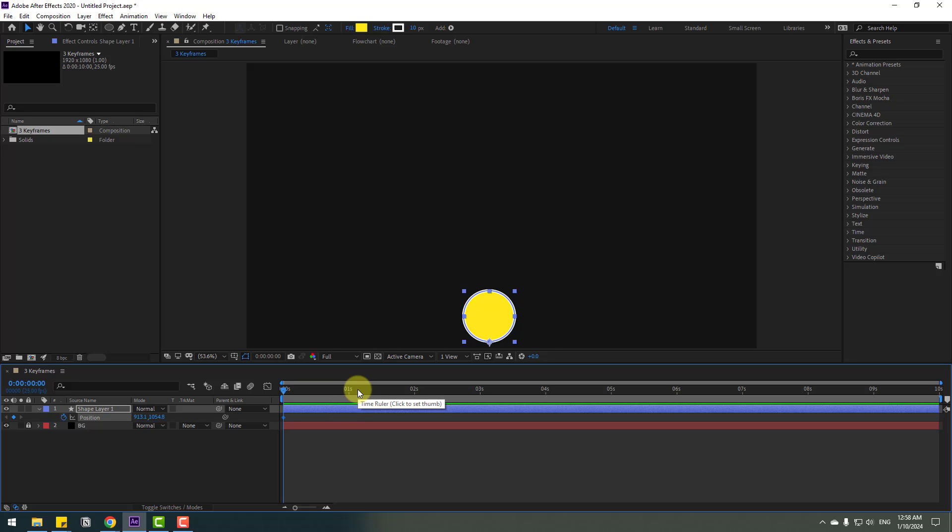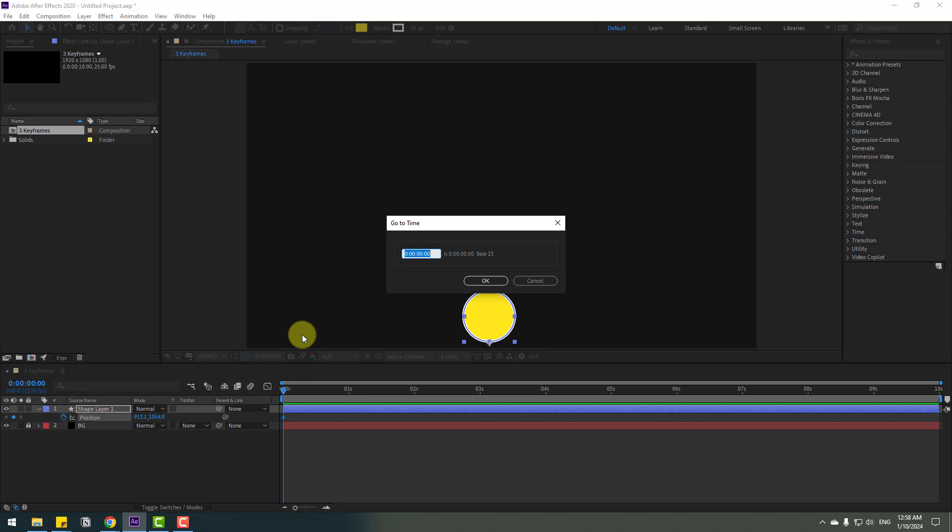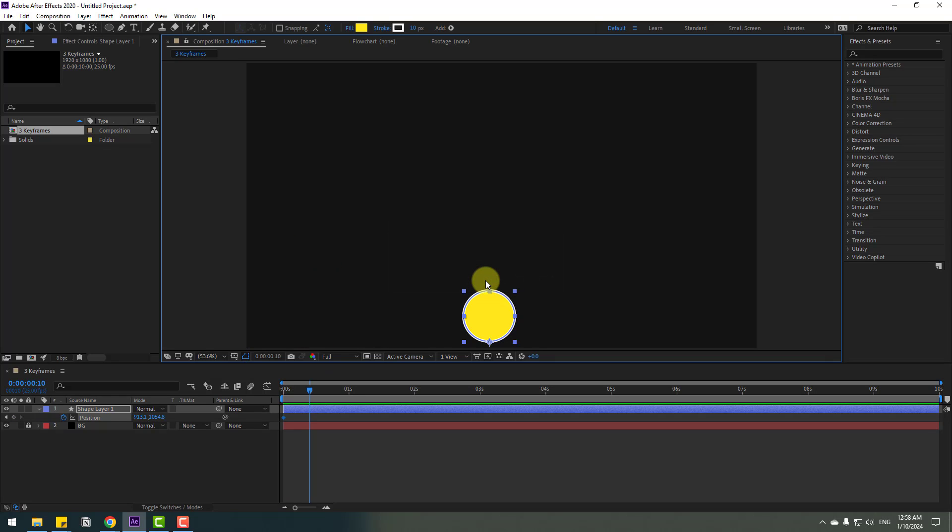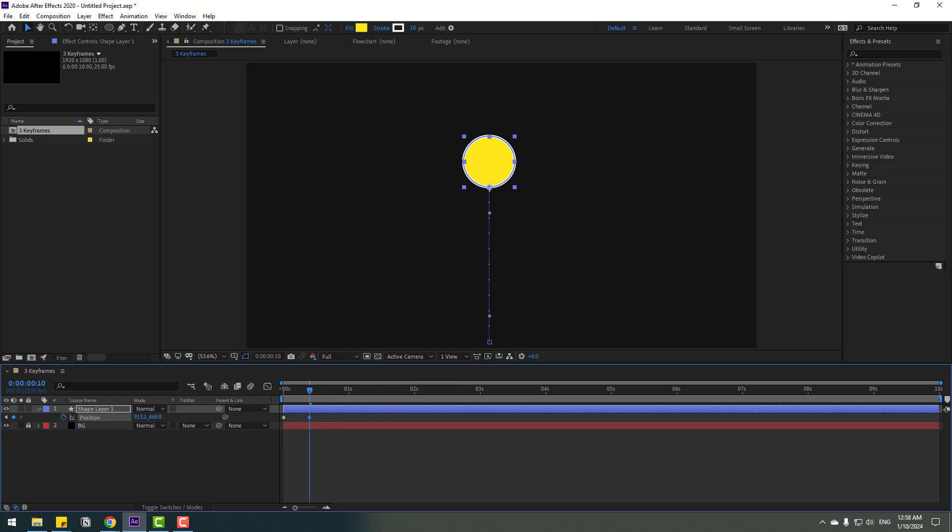For going to 10 keyframes, first shortcut: hold Shift and page down on the keyboard. Another way: click time duration, write plus 10, click OK to go to 10 keyframes. So after going to 10 keyframes, let's move up.